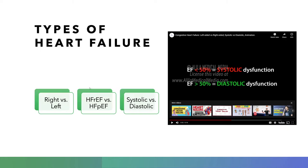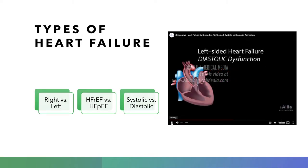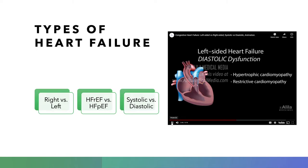This ties into the reduced ejection fraction versus preserved ejection fraction classification — a similar way of describing systolic versus diastolic. You may read any one of these in a chart in a hospital or skilled nursing facility. Examples of conditions leading to diastolic heart failure include hypertrophic cardiomyopathy, where the heart muscle grows thicker leaving less room for blood filling, and restrictive cardiomyopathy, where the heart muscle becomes rigid and unable to stretch. Hypertension can also cause diastolic dysfunction indirectly: as higher systemic pressures make it more difficult for the ventricle to pump, the heart compensates by growing thicker muscle, which reduces space available for filling.